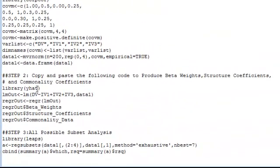And step two, we will produce beta weights, structure coefficients, and commonality coefficients.